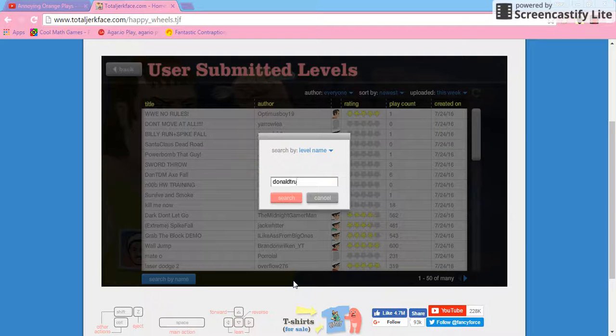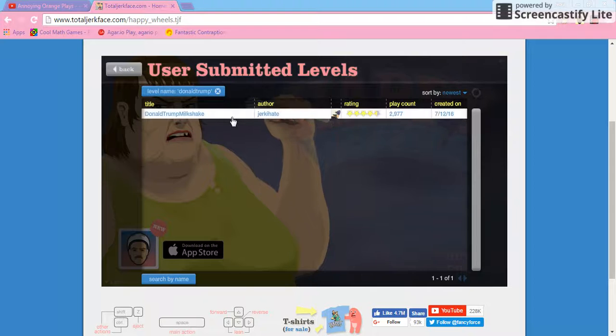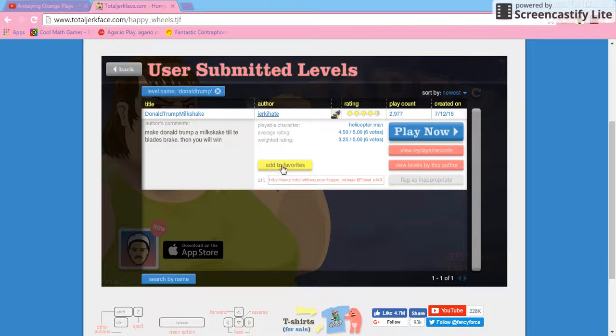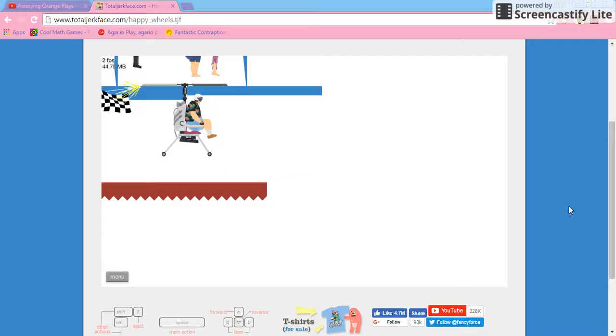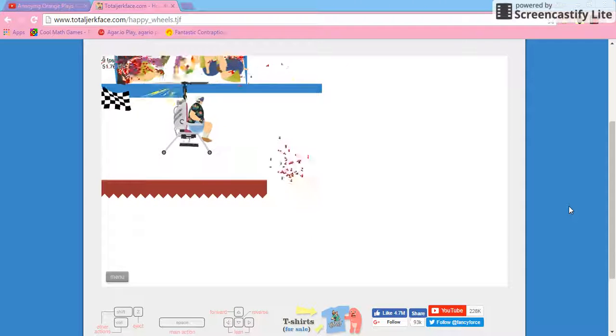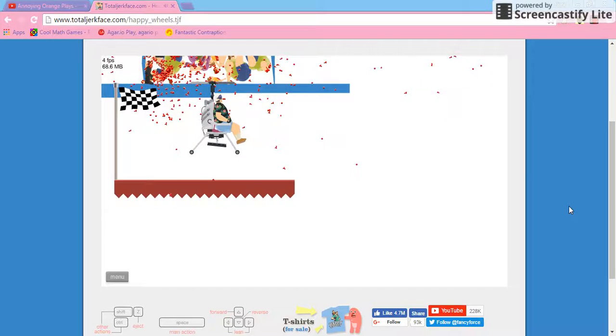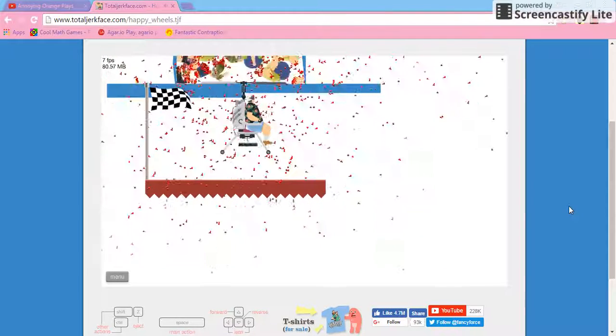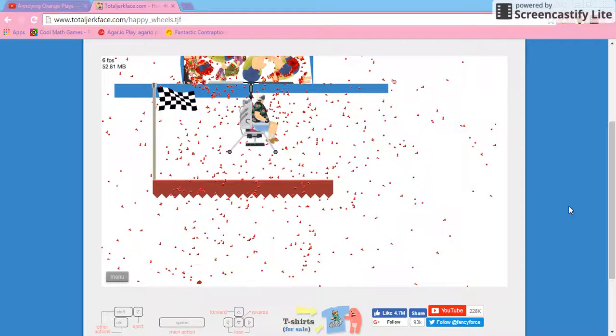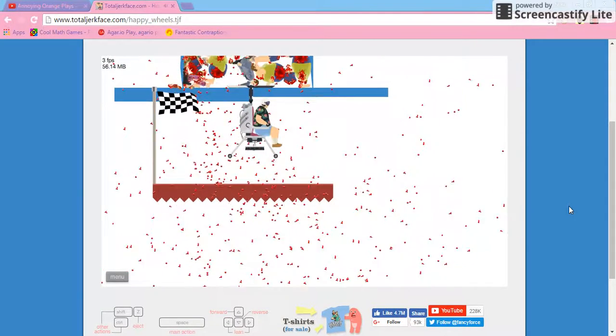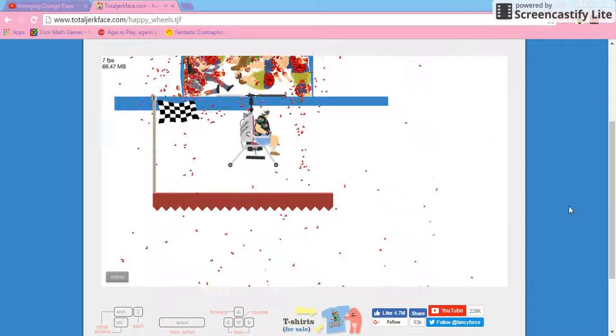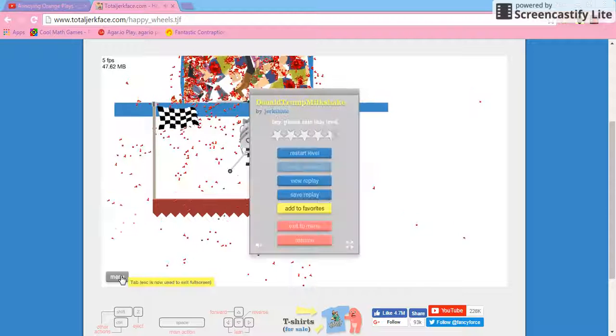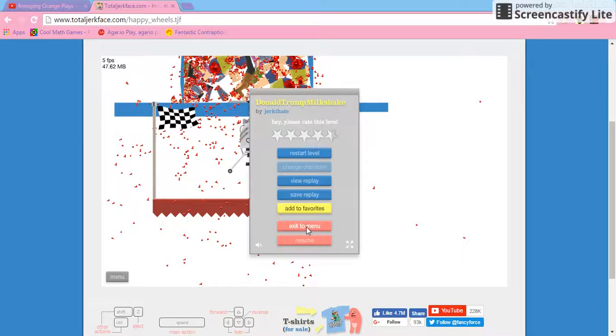Donald Trump. Enter. Donald Trump milkshake. Okay then. Play now. Okay, how do you move your arms? That's the thing that I'm really wondering. Dang, what's happening? How do I move?